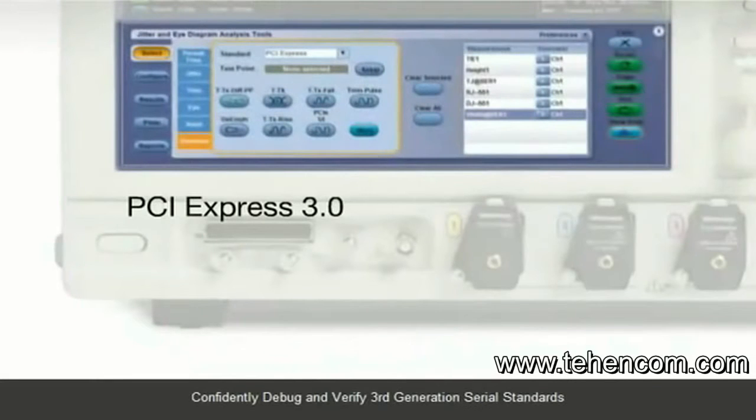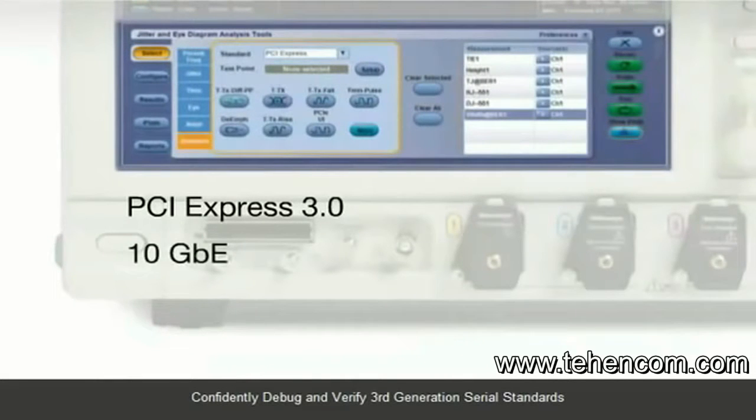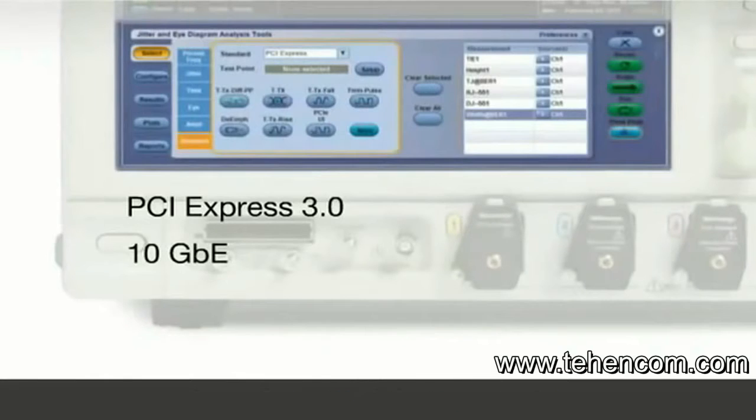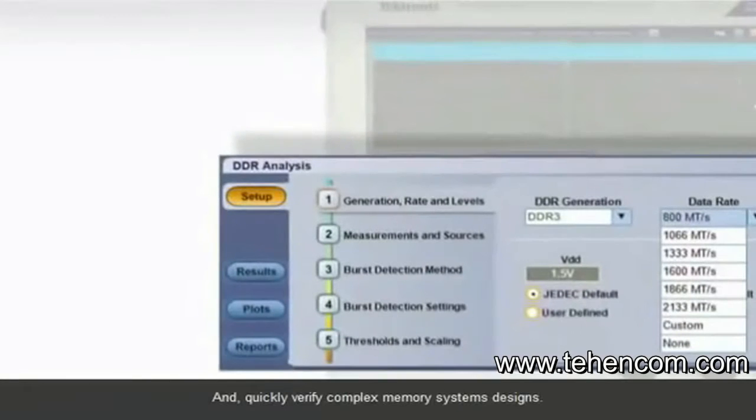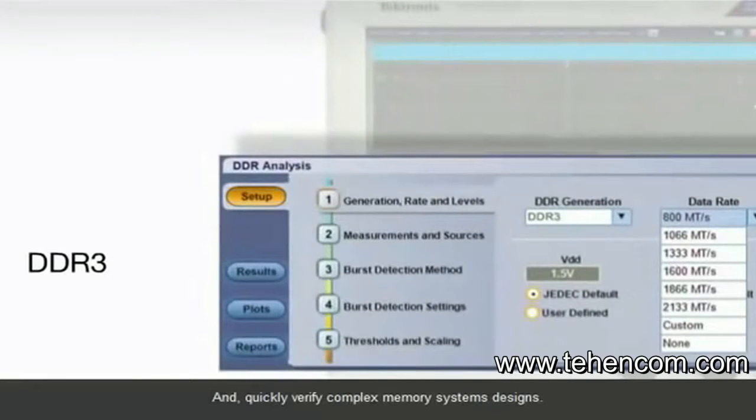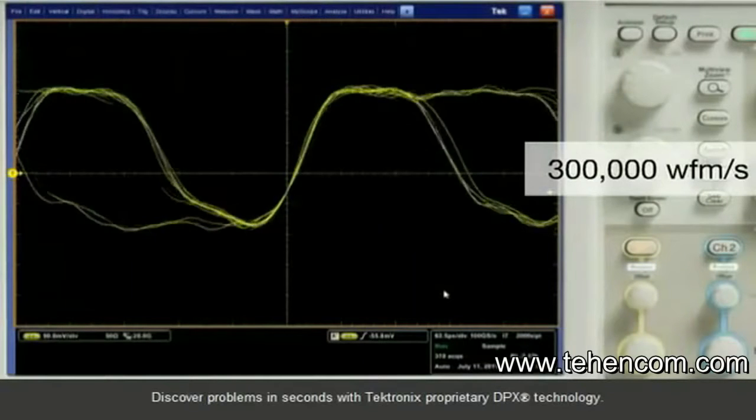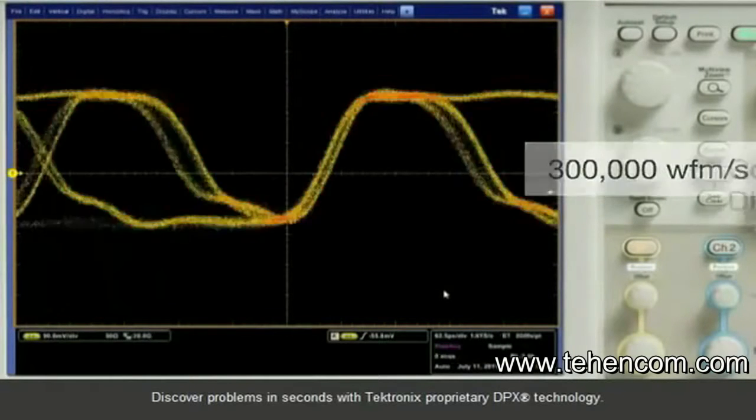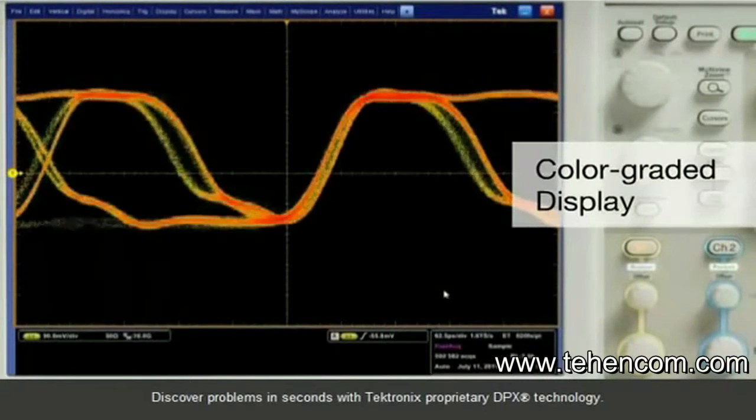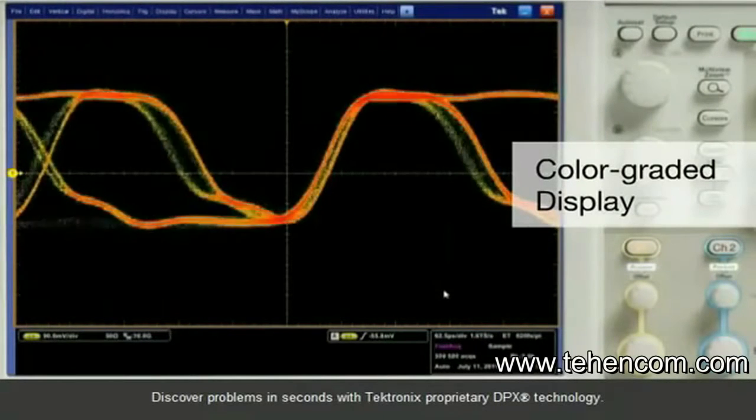Confidently debug and verify third-generation serial standards, and quickly verify complex memory systems designs. Discover problems in seconds with Tektronix proprietary DPX technology.